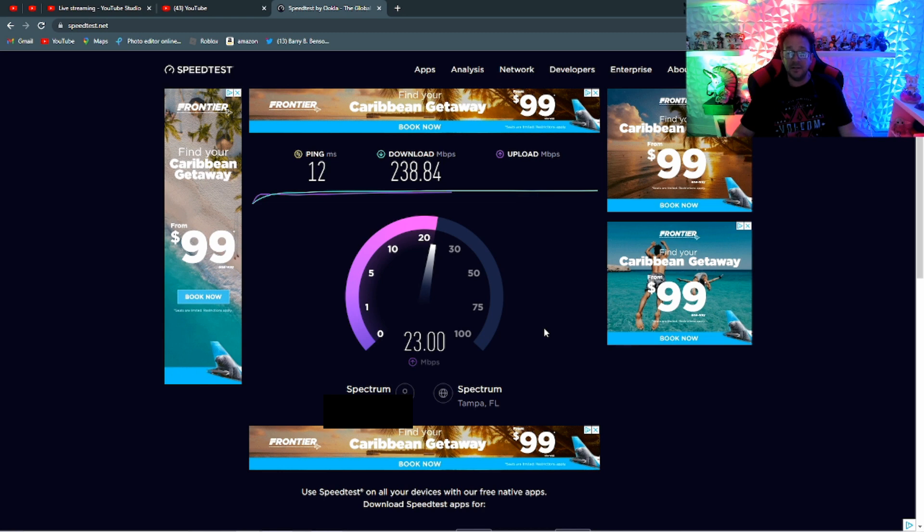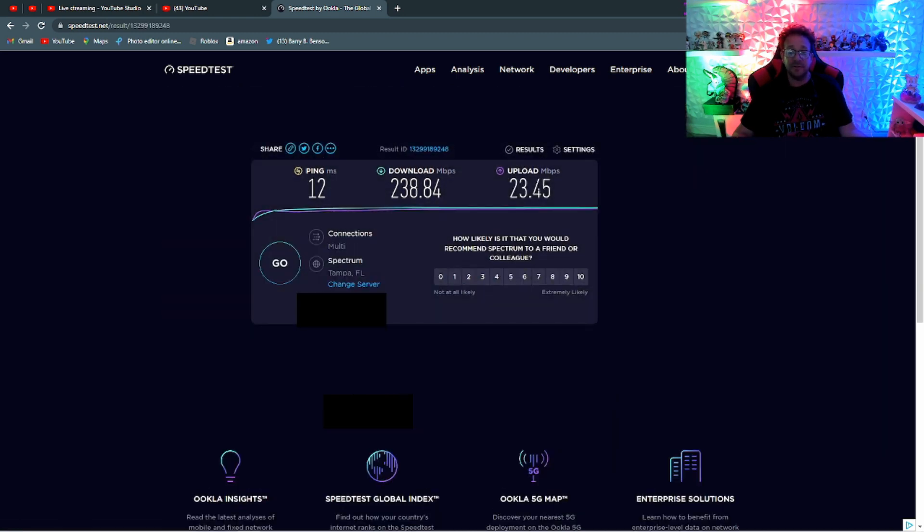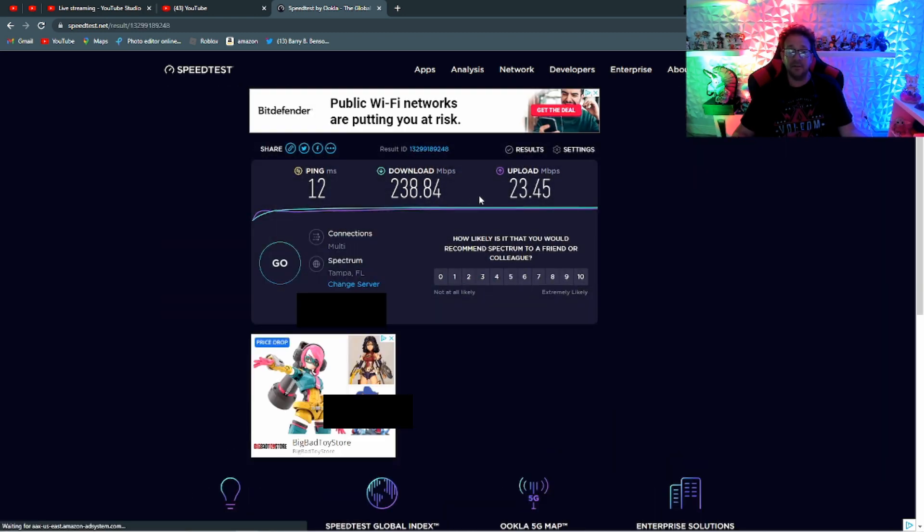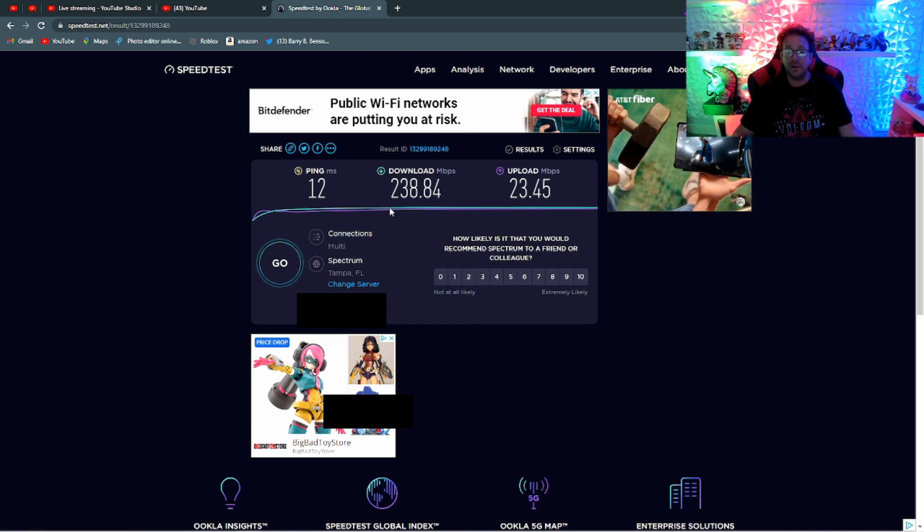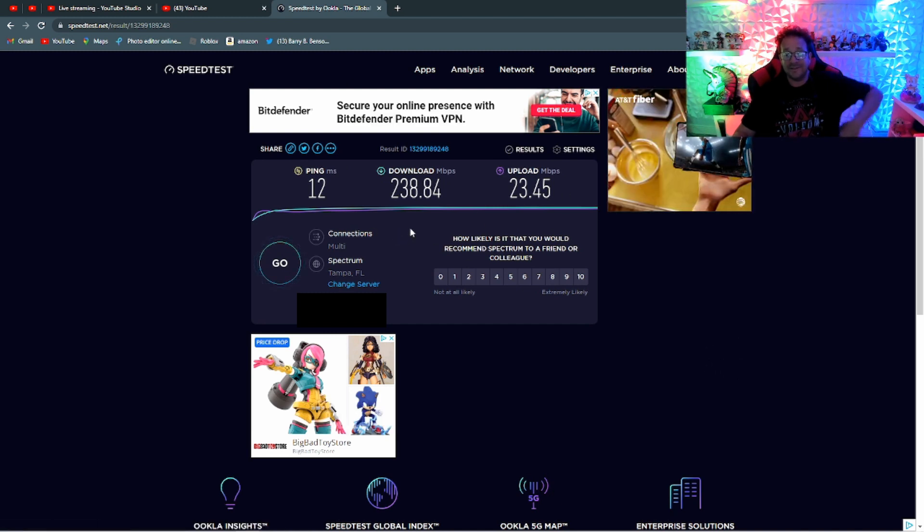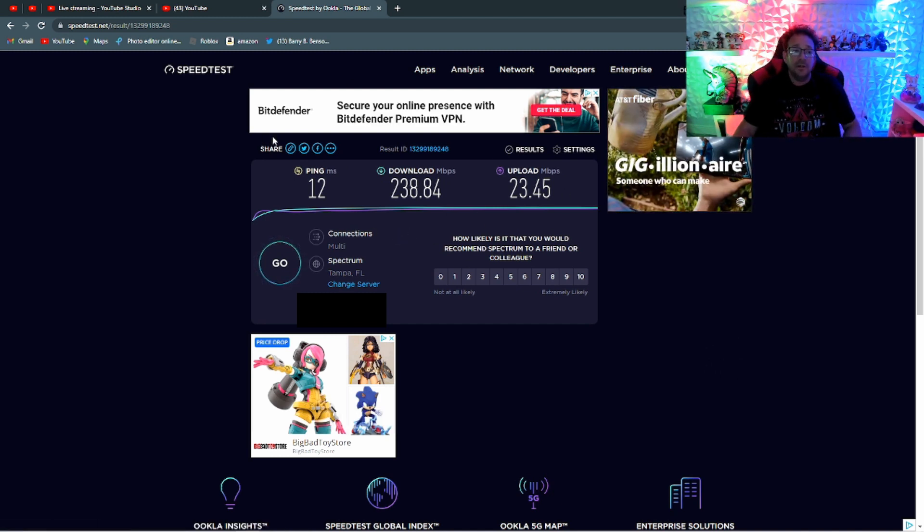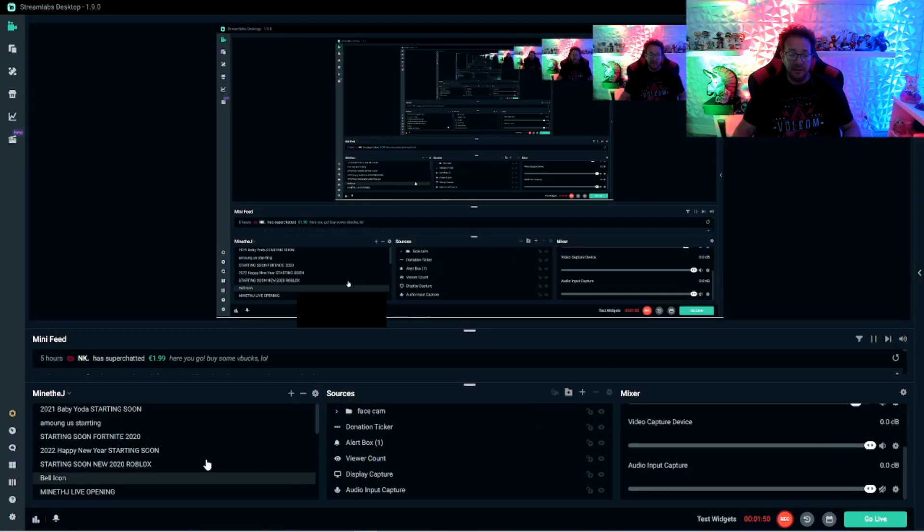The number one thing is upload speed. If your upload speeds over six, then you can be at the higher settings. Of course, that's if your computer is also good. So you see my upload is good and my download is good. So once you know where you're at, if your internet's not that great, we're going to lower some of the settings.